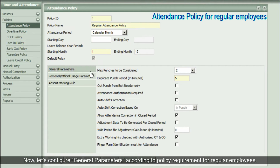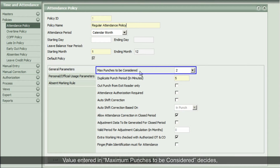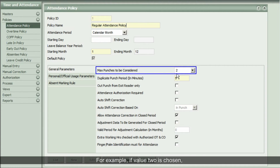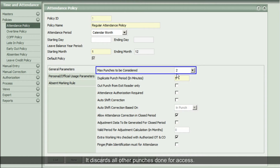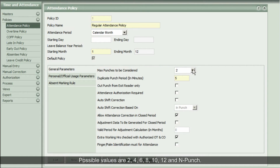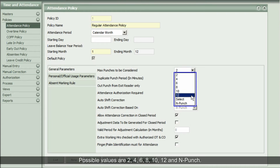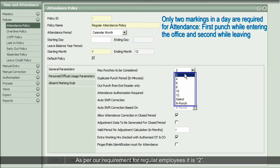Now let's configure general parameters according to the policy requirement for regular employees. The value entered in Maximum Punches to be Considered decides the limit of markings used to calculate attendance. For example, if value 2 is chosen, the system considers only the first and last punch of the day for attendance and discards all other punches. Possible values are 2, 4, 6, 8, 10, 12, and End Punch. As per our requirement for regular employees, it is 2.